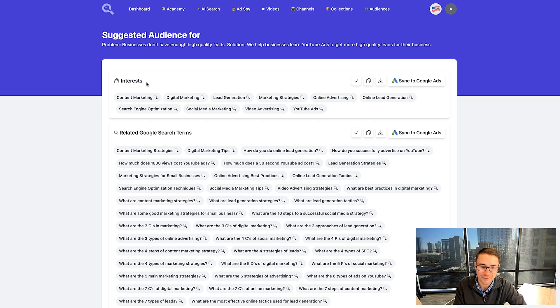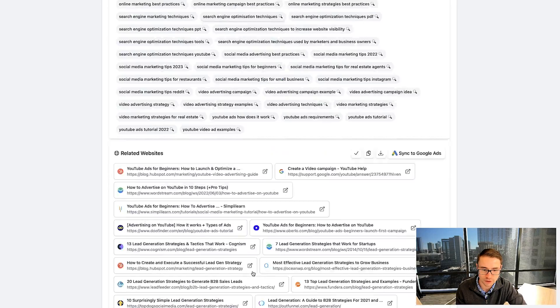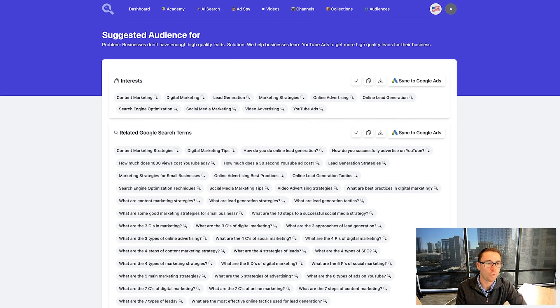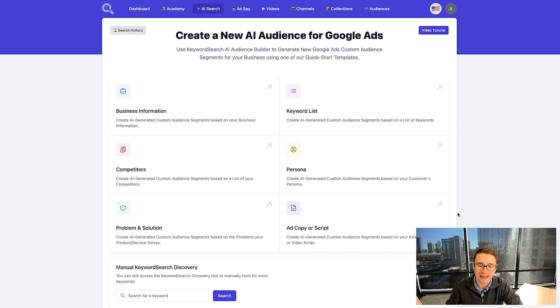This is something I've been dreaming about for a long time. Let's take a look — you can see you target people who are interested in content marketing, digital marketing, lead generation. You can see all of these different YouTube search terms, all of these different URLs, all of these different apps that people have, and same thing with YouTube channels. You can even add ad copy or scripts — just cut and paste the script from your YouTube ad or the copy from whatever ad you have, and it will automatically generate audience segments for you. You can see just how powerful this is — using the power of our AI audience segment builder to build out audience segments directly in YouTube and Google in one click, then sync them to Google ads in another click.